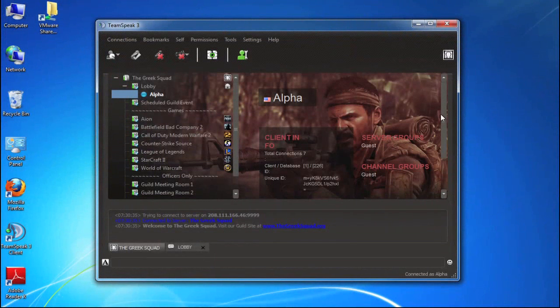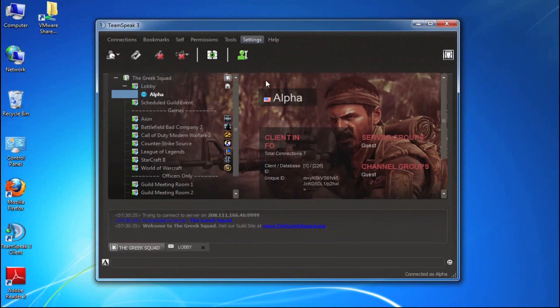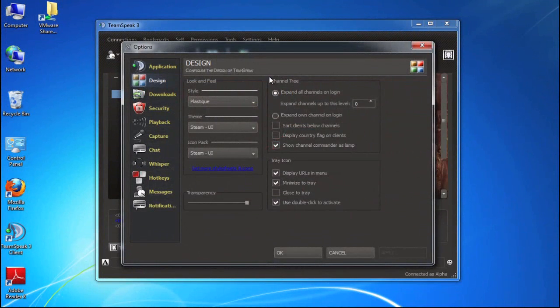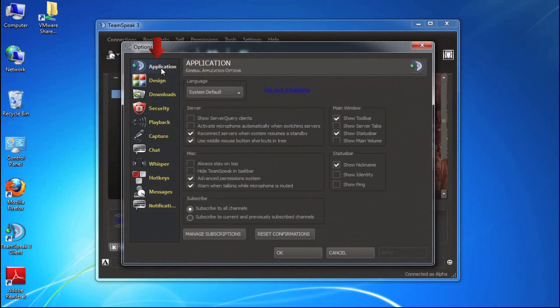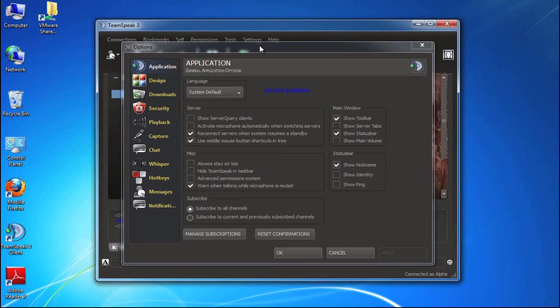So let's talk about some of the other things that we can set. One of the options again under the settings options is the advanced permissions. This is under the application category. So the advanced permission system, I'm going to uncheck the box, allows you to gain more granular control over the way permissions are governed within the client.